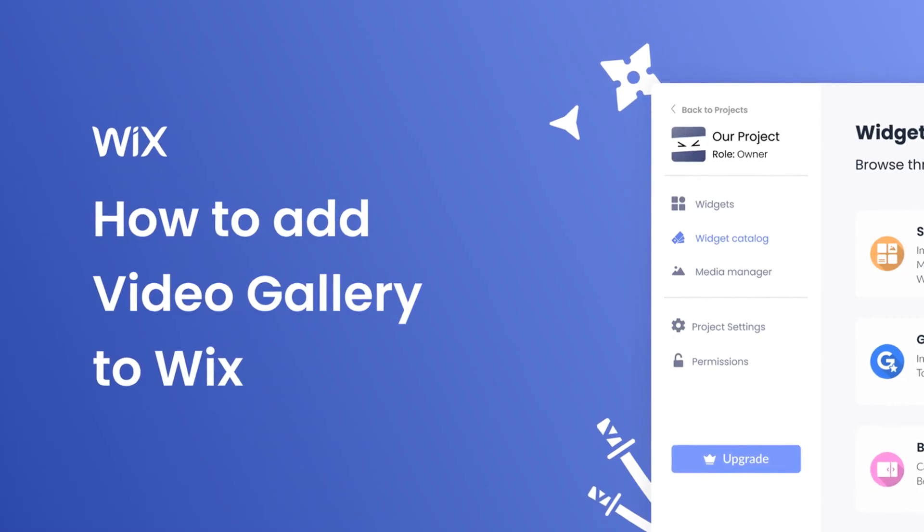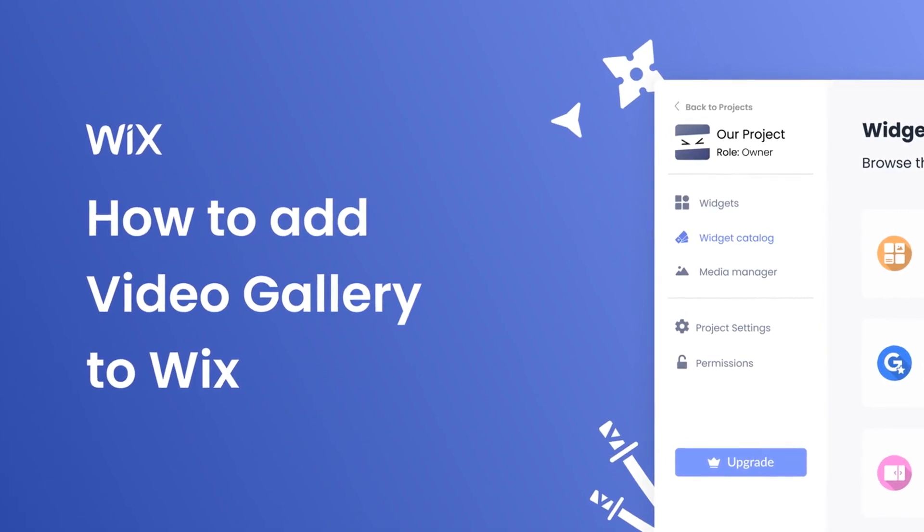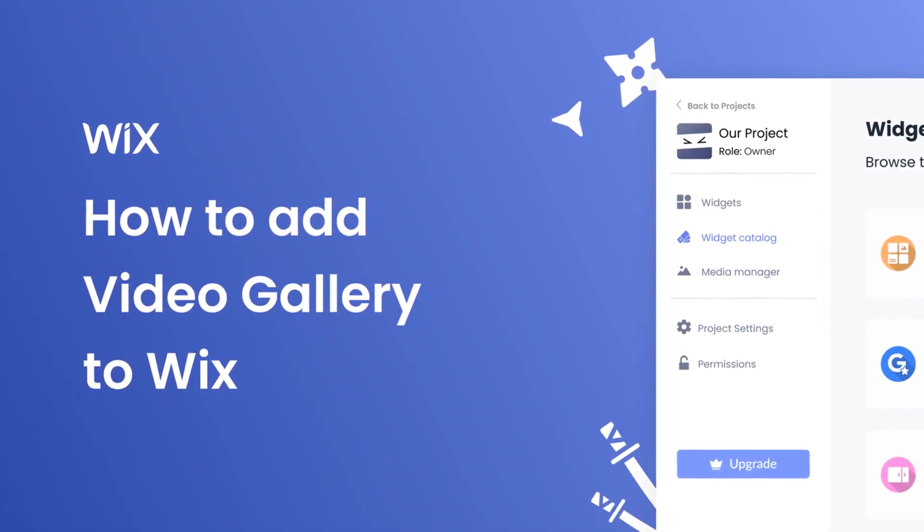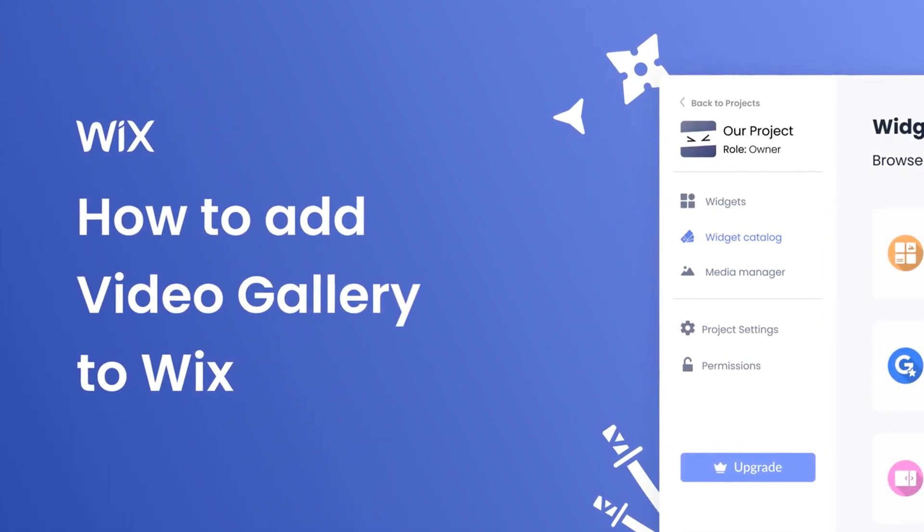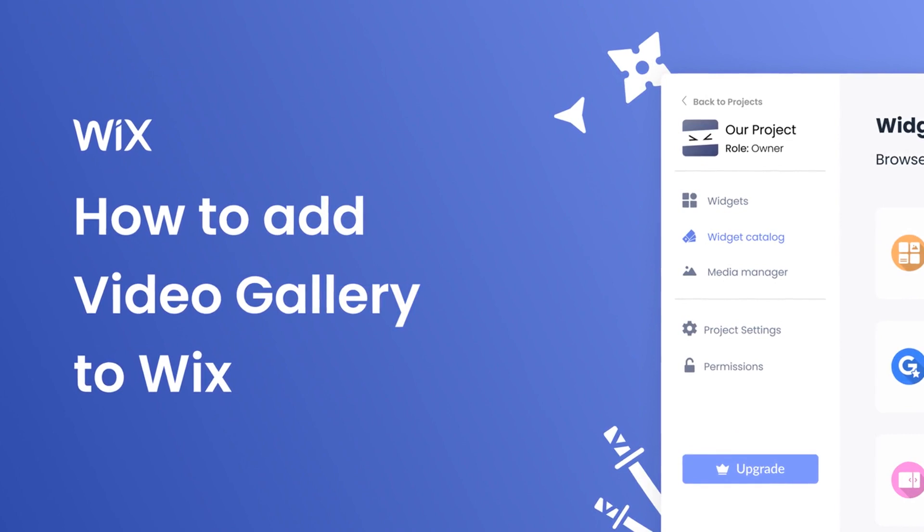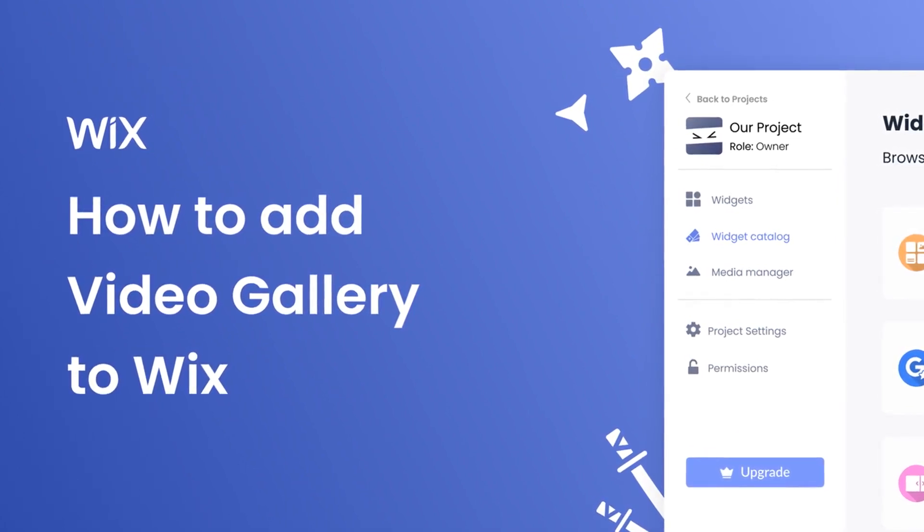Hi, my name is Danielle and in this video I'll show you how to create a video gallery and add it to a Wix website. Let's get started.